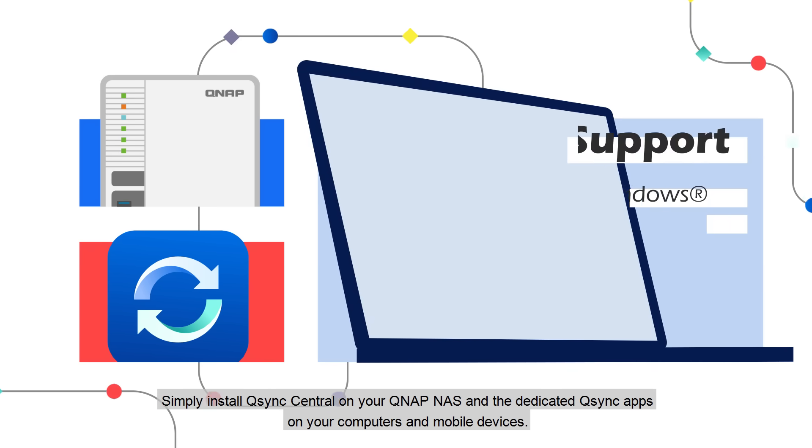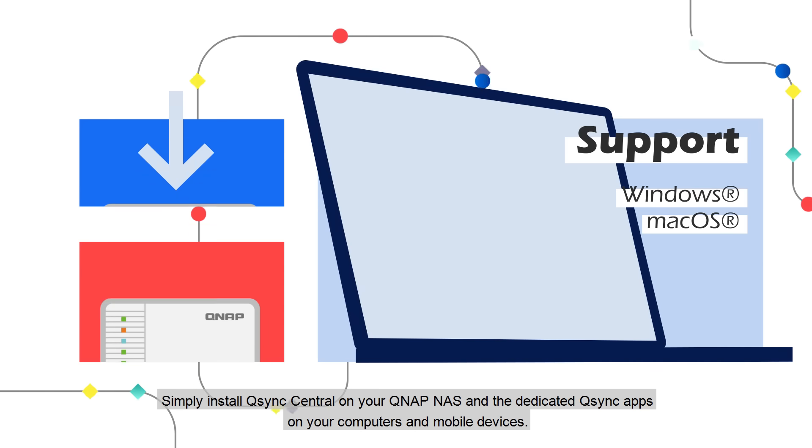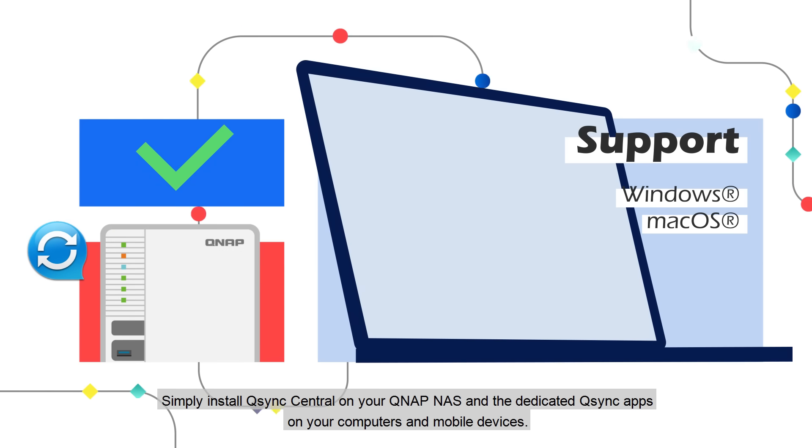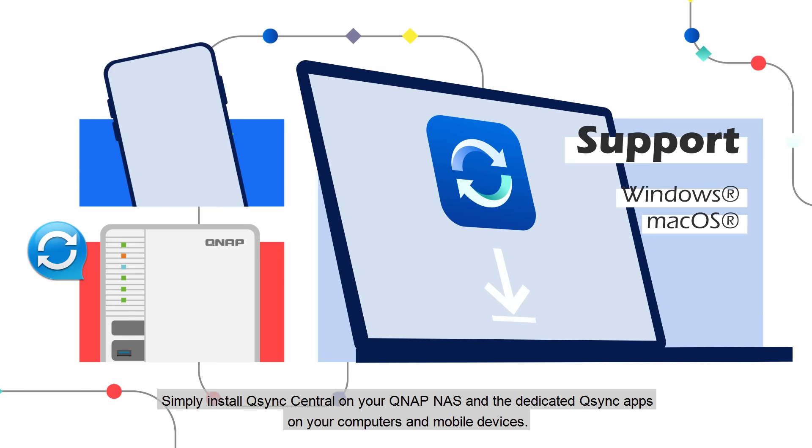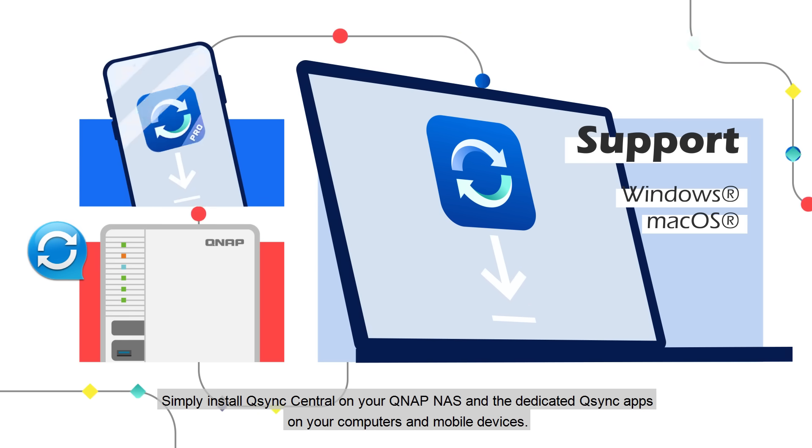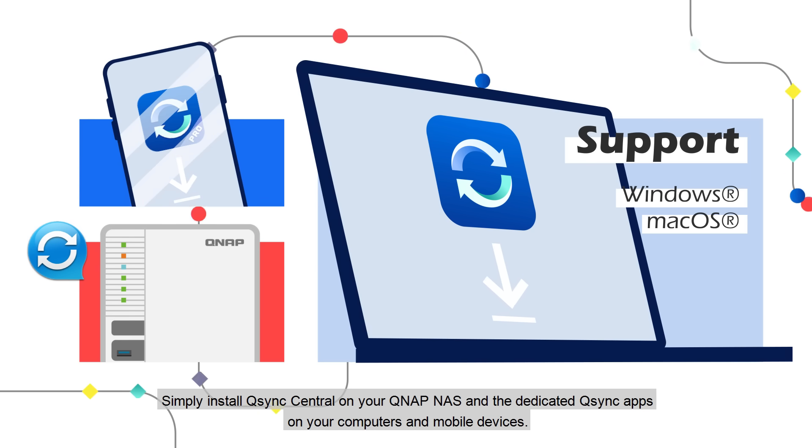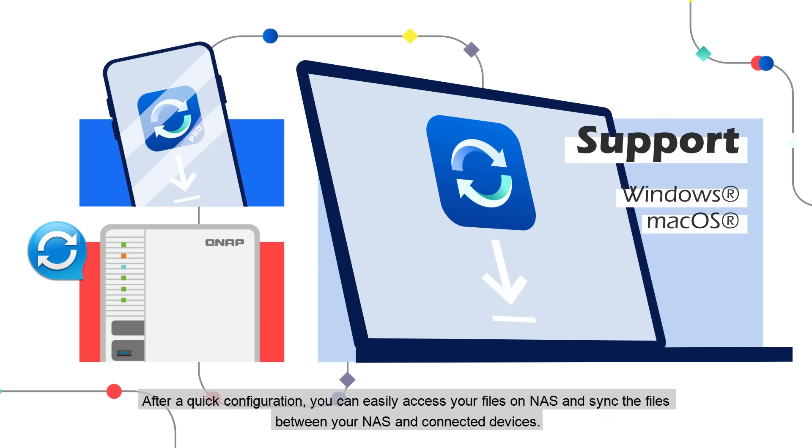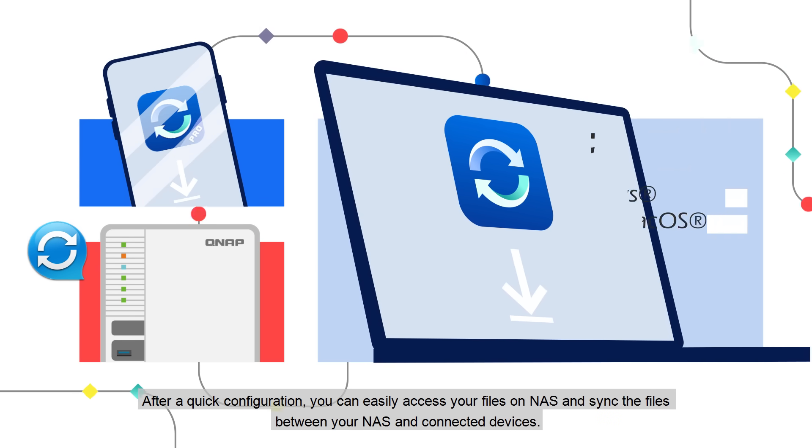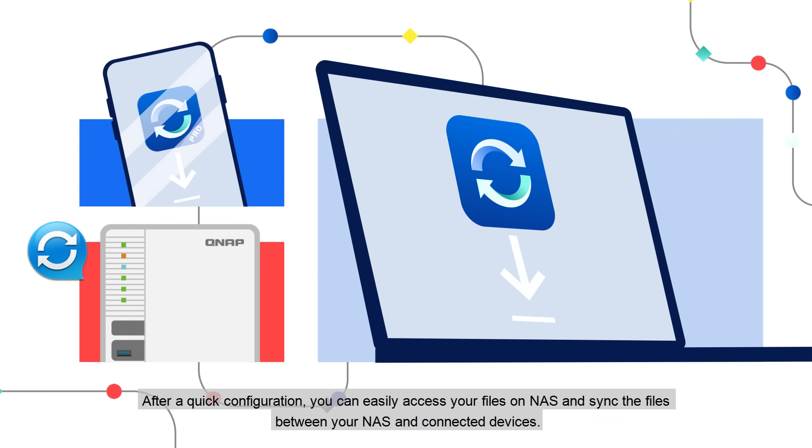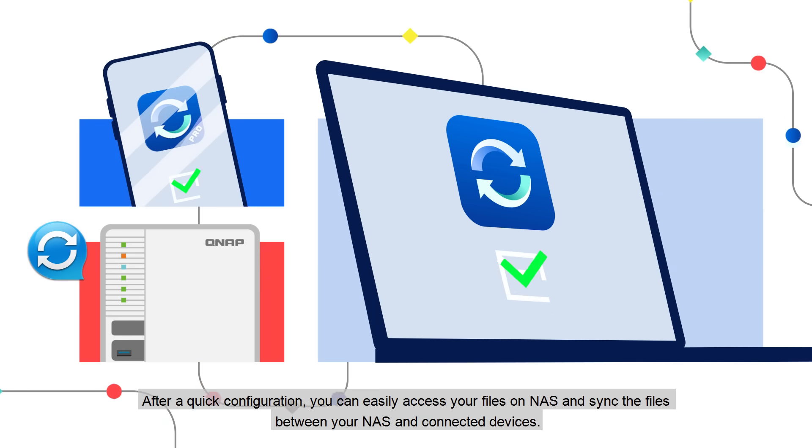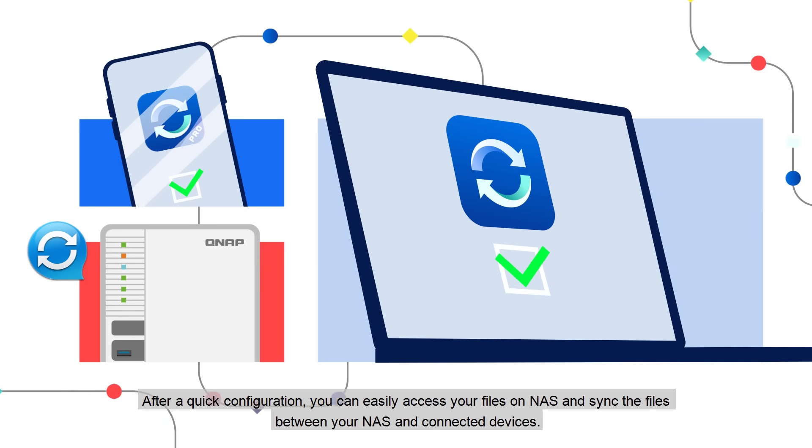Simply install Q-Sync Central on your QNAP NAS and the dedicated Q-Sync apps on your computers and mobile devices. After a quick configuration, you can easily access your files on NAS and sync the files between your NAS and connected devices.